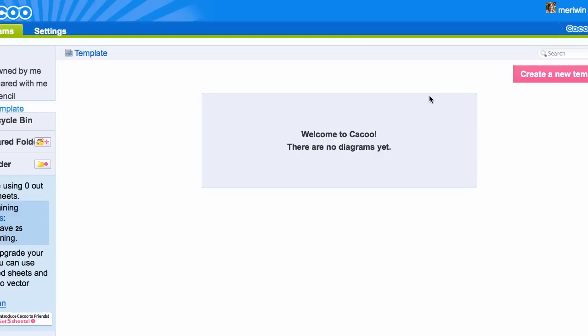In this lesson we're going to create a wireframe. A wireframe for a web page is like a blueprint for a house. You don't get into colors, you don't get into textures or anything like that. All you're doing is planning the layout of your website.